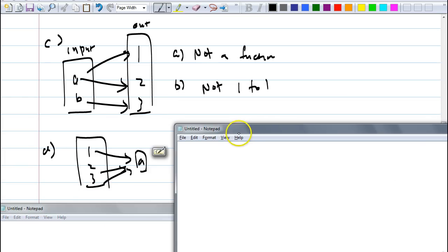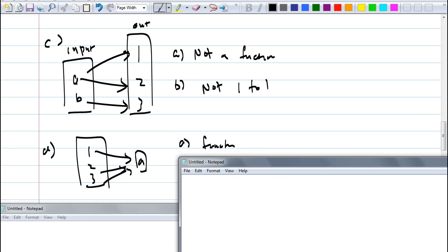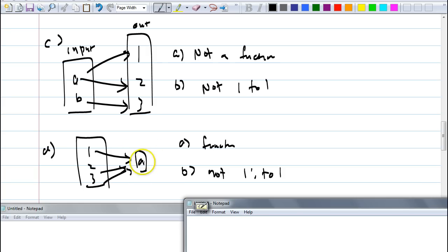What about this one? Is this a function or not a function, and if it is, is it one-to-one? This is a function — every input still has exactly one output, even though everything goes to A. But is it a one-to-one function? No. How many inputs does the output A have? It has three. So it's not a one-to-one function. This is kind of like a horizontal line — same y for every x.